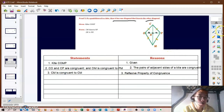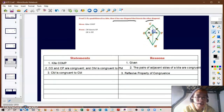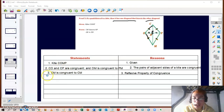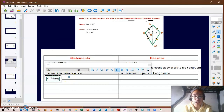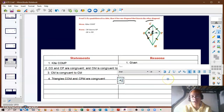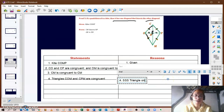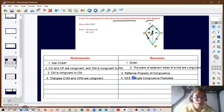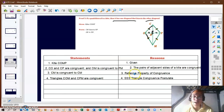We now know this side is congruent to this side, this side is congruent to this side, and the shared side is congruent to itself — so we have three pairs of congruent sides. Therefore, for statement four, triangles COM and CPM are congruent using the SSS triangle congruence postulate.